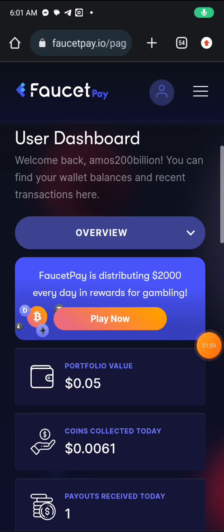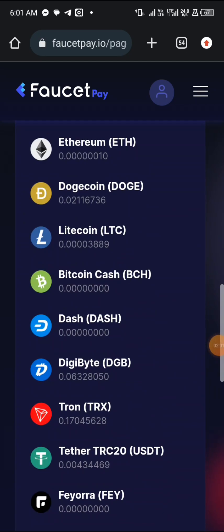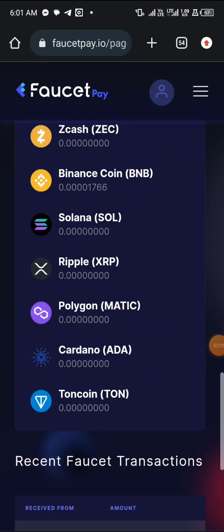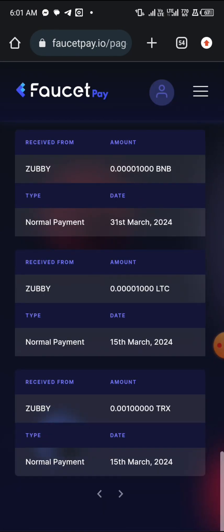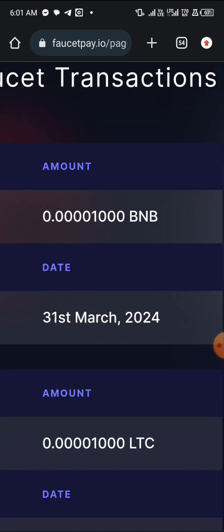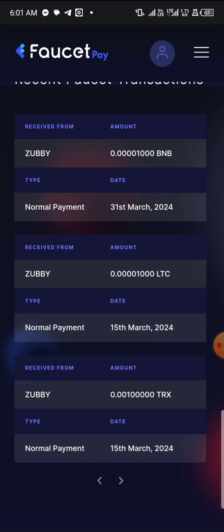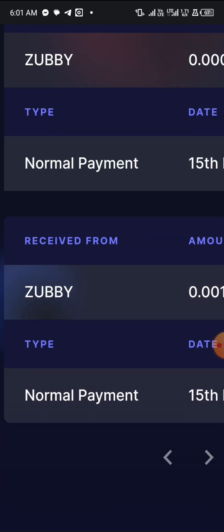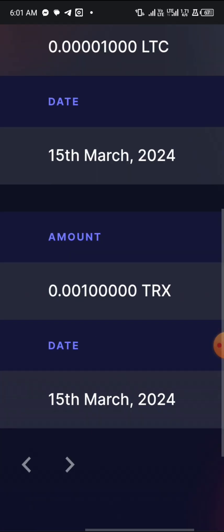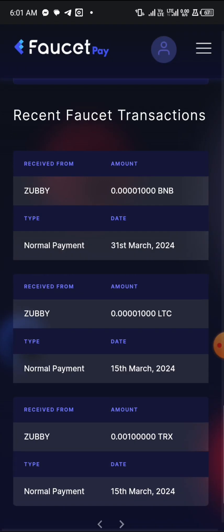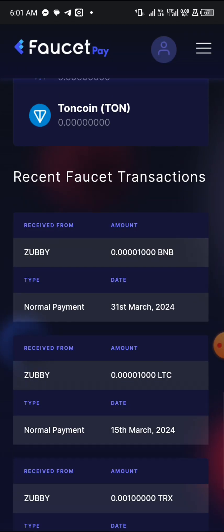I have zero referrals, nothing much. So I don't have any referral, and I'm gonna show you guys how I was able to earn free. This is the payment that came in after I withdrew — you can see it right here. That is the payment. I've received a lot of payments before from this platform.